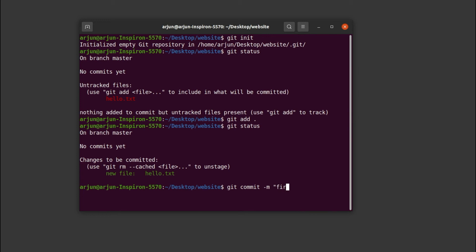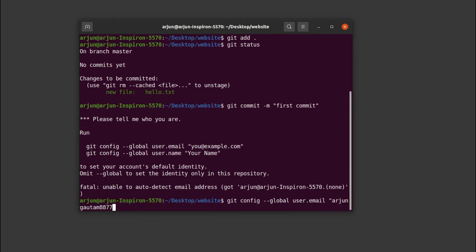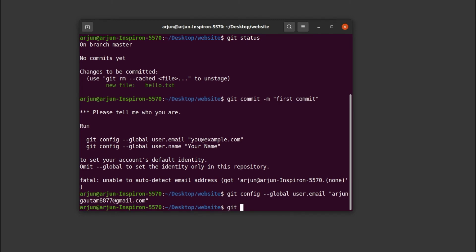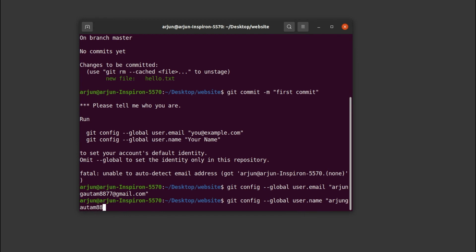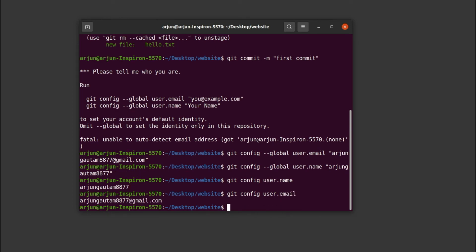Now type 'git commit -m' and give a message like 'first commit'. It will ask for your email and username. To configure them, type 'git config --global user.email' followed by the email you used for GitHub — in my case arjungotham8877@gmail.com. Also type 'git config --global user.name' and give your GitHub username — in my case arjungotham8877. To verify, type 'git config user.name' to see your username, and similarly check your email.